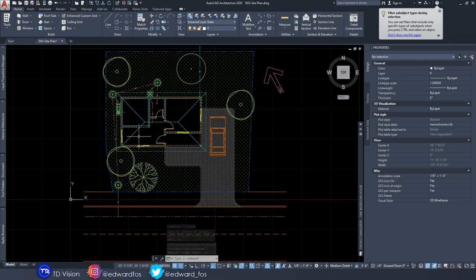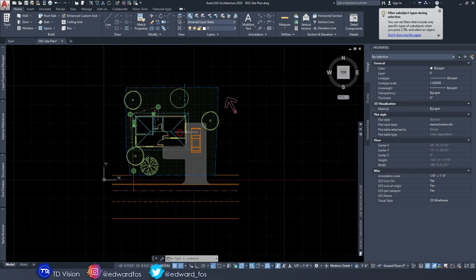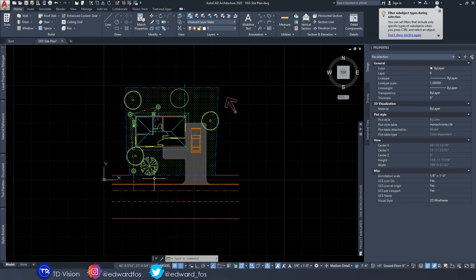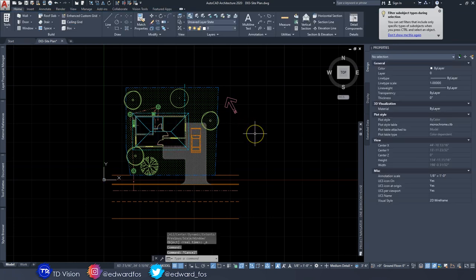Here we are back in AutoCAD Architecture. We're going to be adding annotations and details to this site plan. We would have done probably 80 to 85 percent of the job already — we drew the site plan, the building, and everything — so easy movements today.